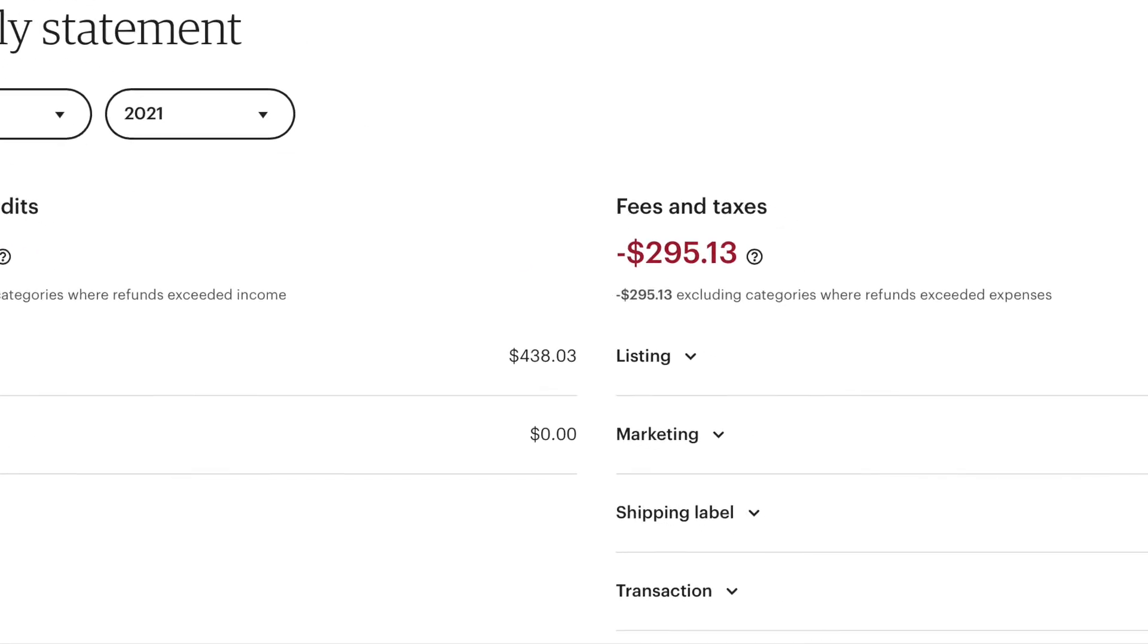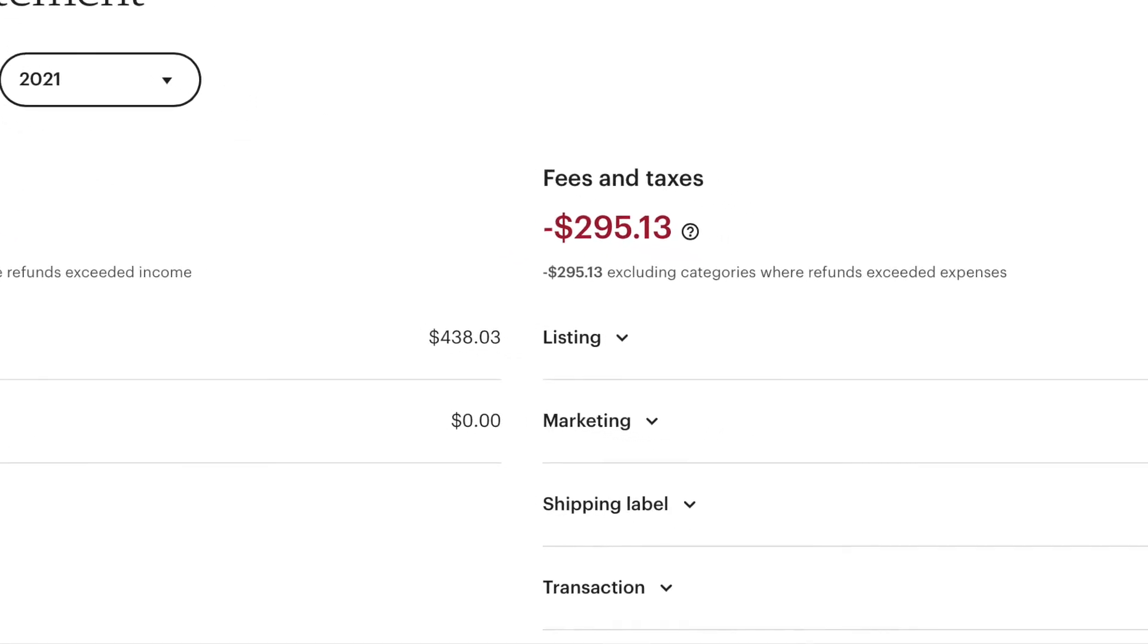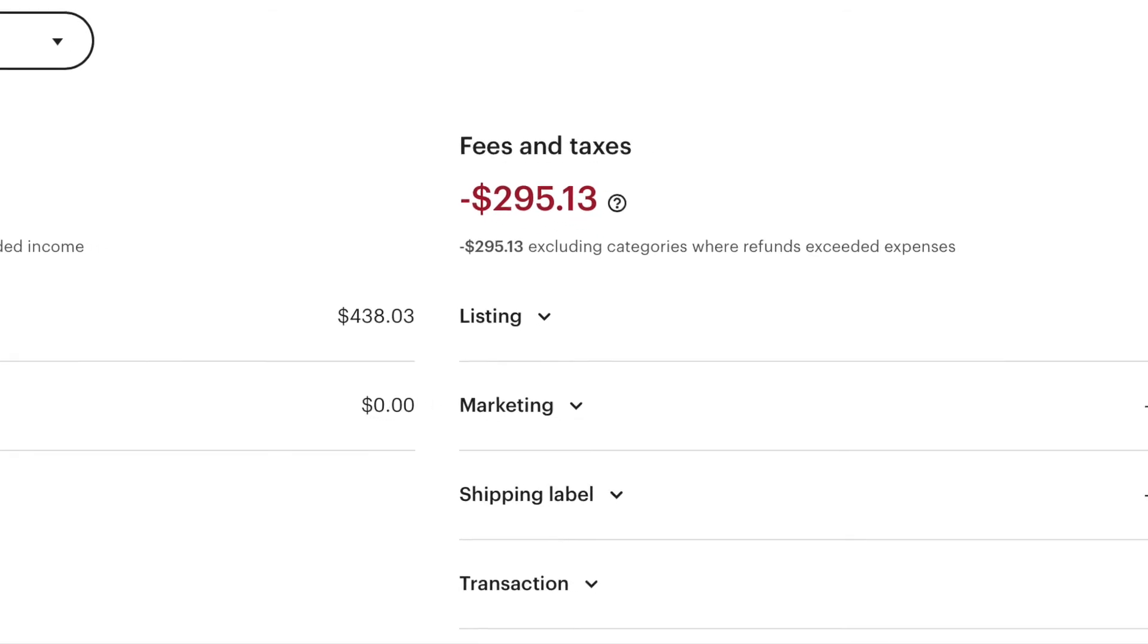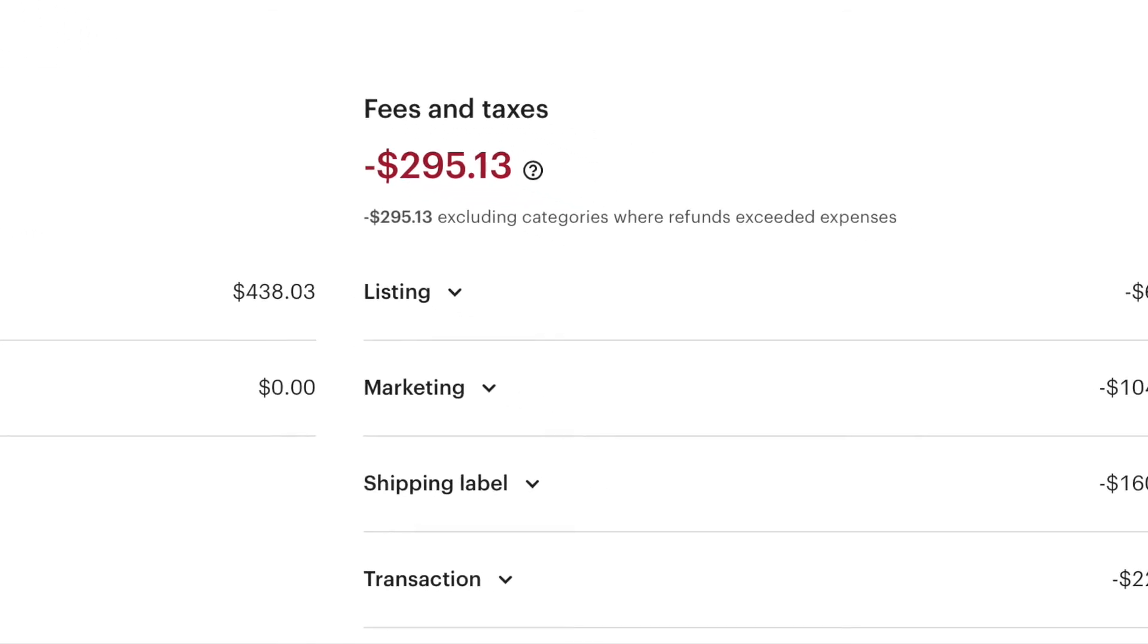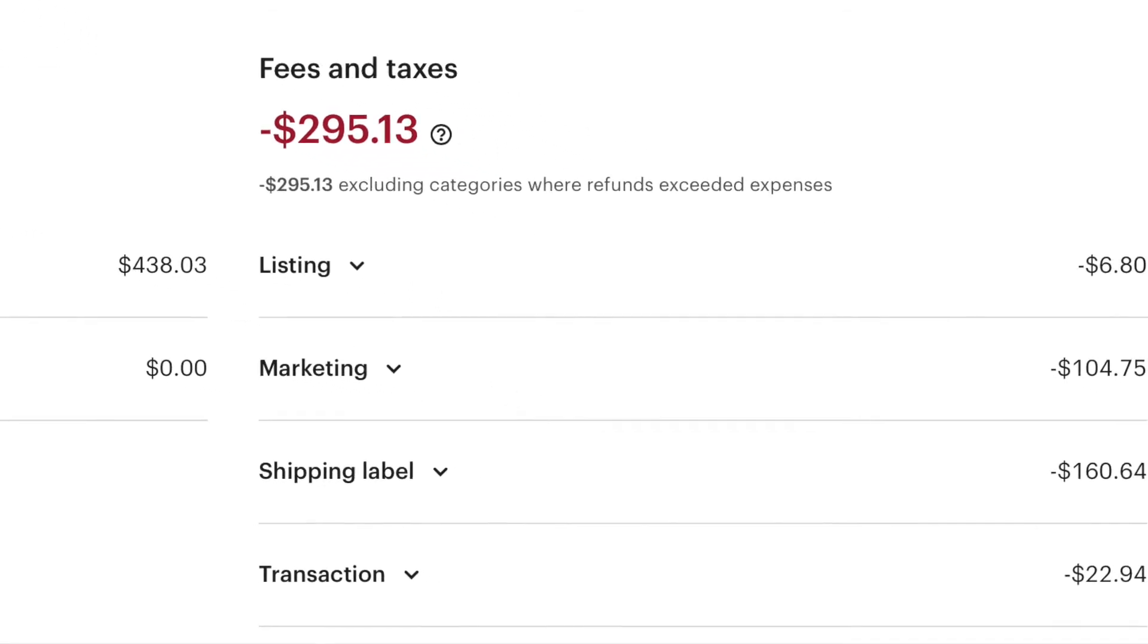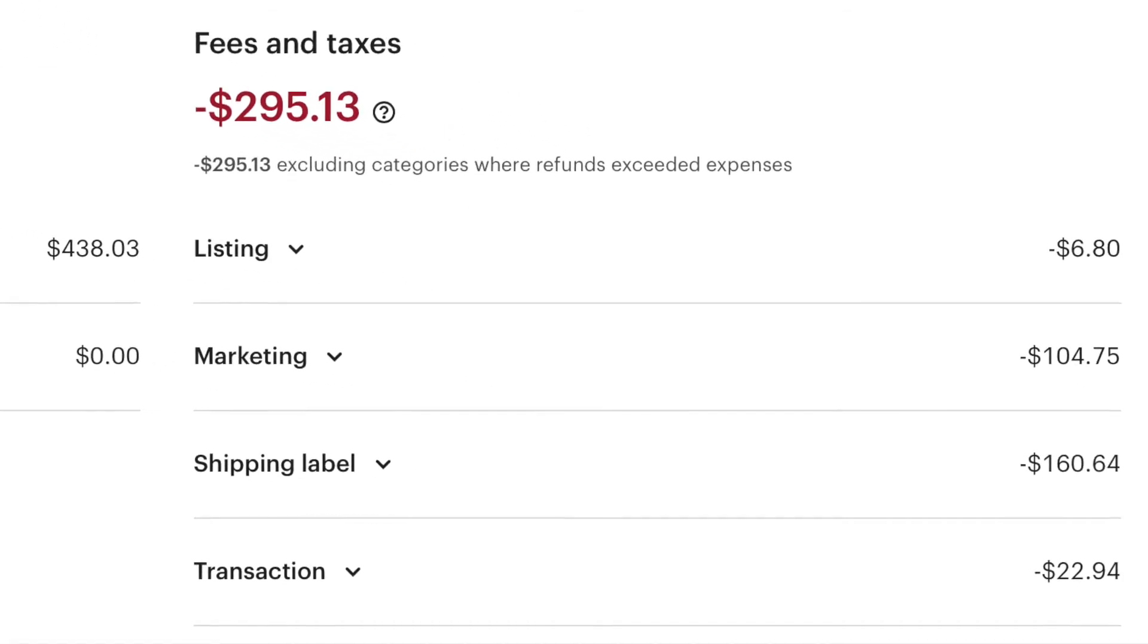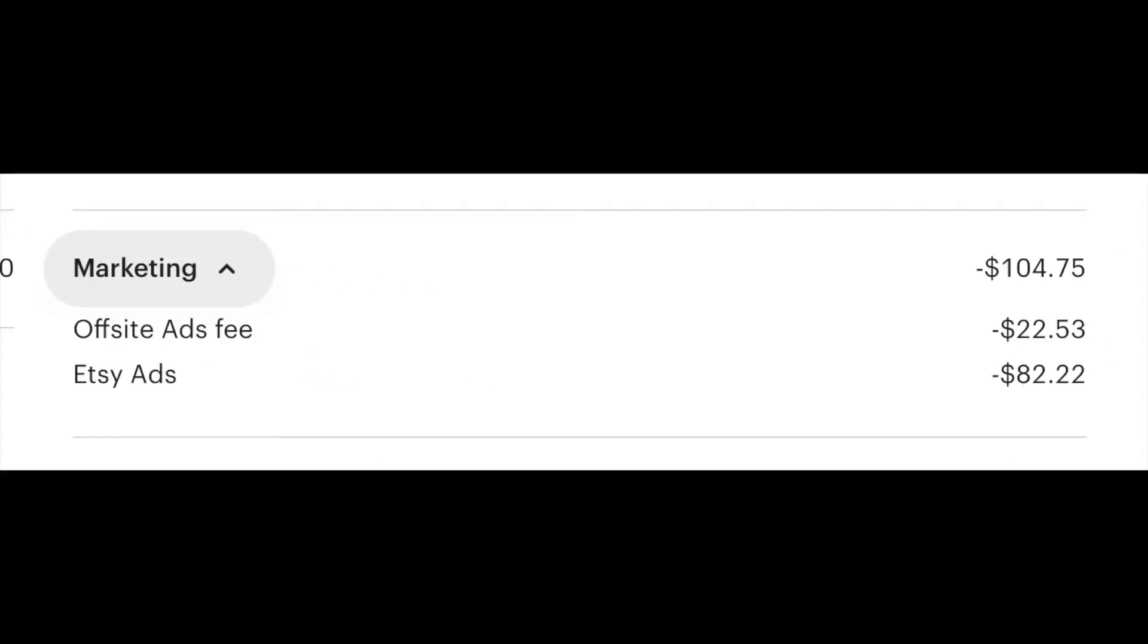If you're a nice guy like me offering free shipping, shipping is one-third of my total revenue. Marketing is expensive, over a hundred dollars of marketing, out of which two to three dollars a day for Etsy ads.